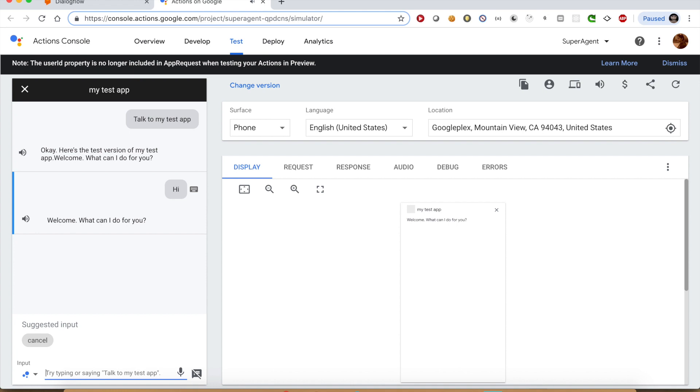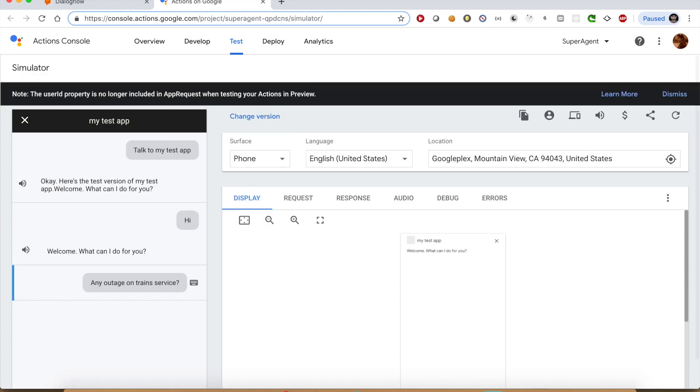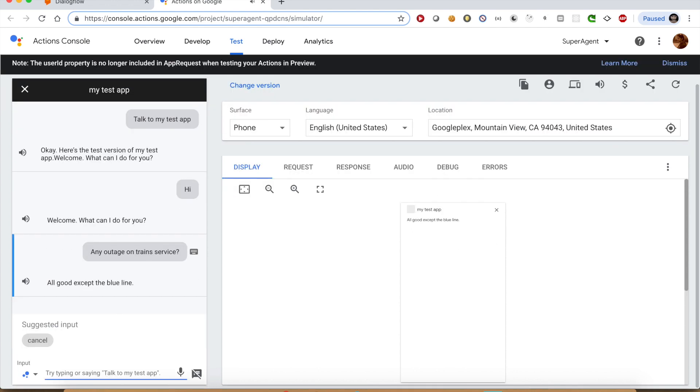Let us check the train service. Any outage on train service? All good except the blue line. So the agent knows that it has to pick a response from the train intent.